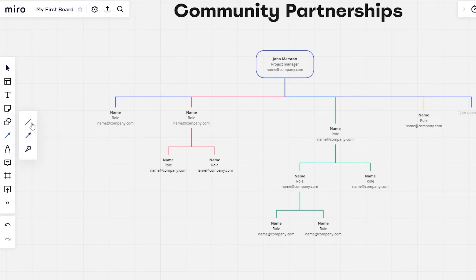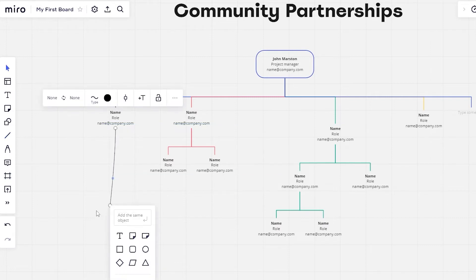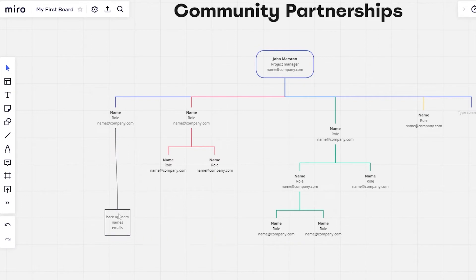If you click on the line connection tool, you can choose a board and create a line to connect it with another person, with the main project lead, or with another team. For example, if I wanted to create another team underneath this person, I can create a small box, add the team name — let's say 'Backup Team' — then add in the names of the people and their emails, and connect this team underneath that person. It's pretty simple and you can connect it with anything you want.